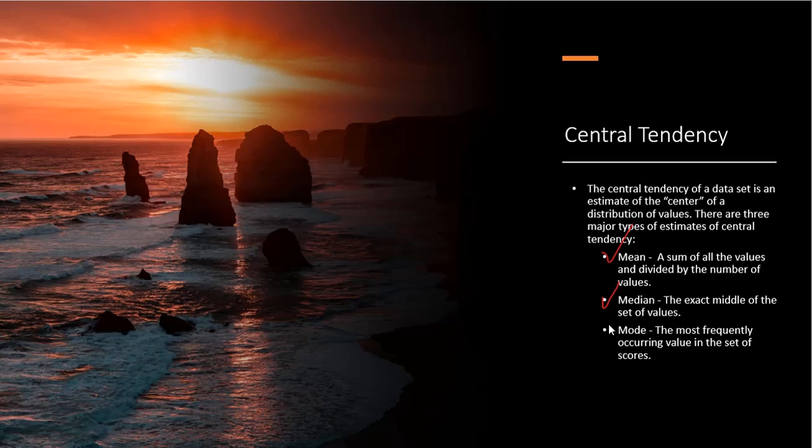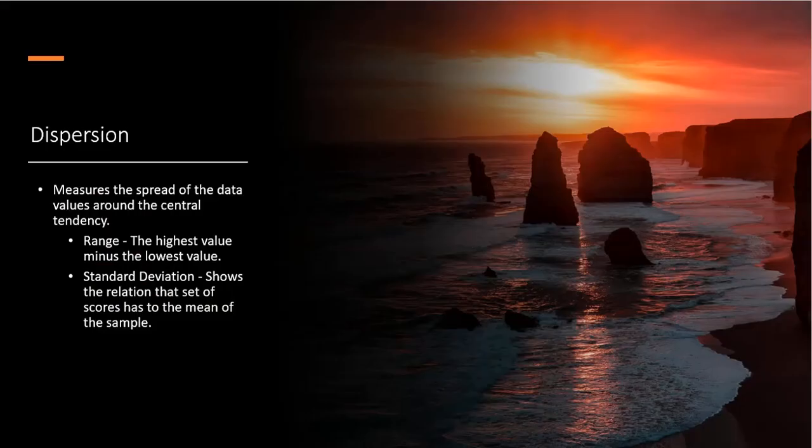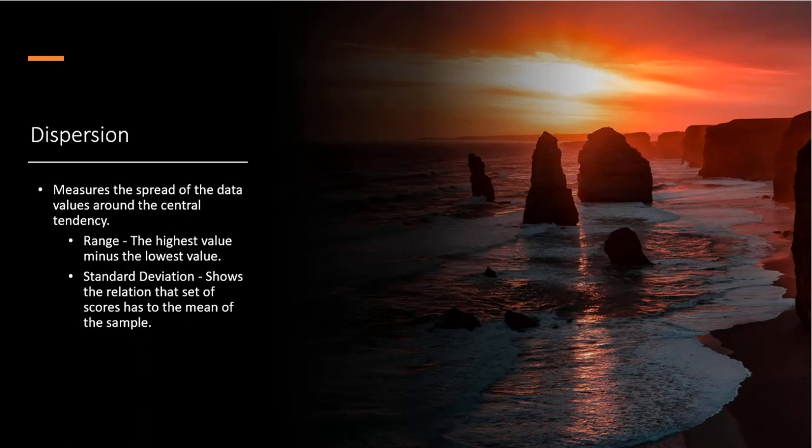Third is mode, and mode is the most frequently occurring value in the set of scores. Dispersion is the measurement of the spread of the data values around the central tendency, and we include two measures of that. The first is the range, which is simply the highest value minus the lowest value, and the second is the standard deviation. The standard deviation shows the relation that a set of scores has to the mean of the sample.